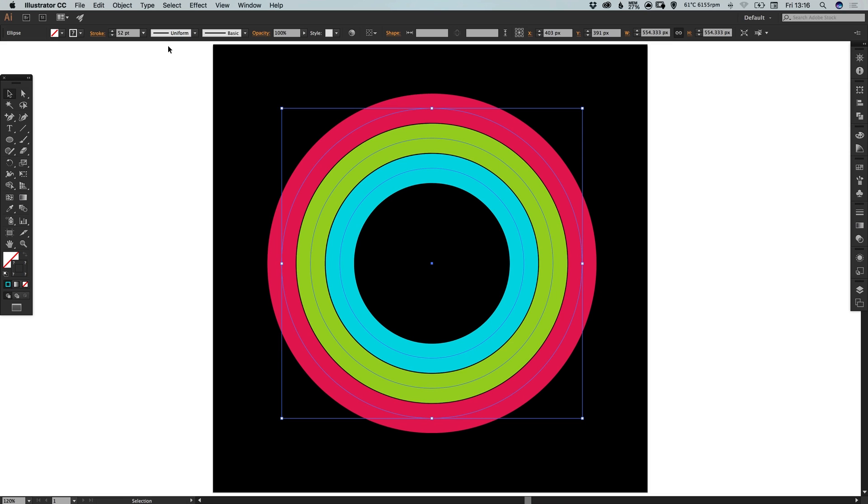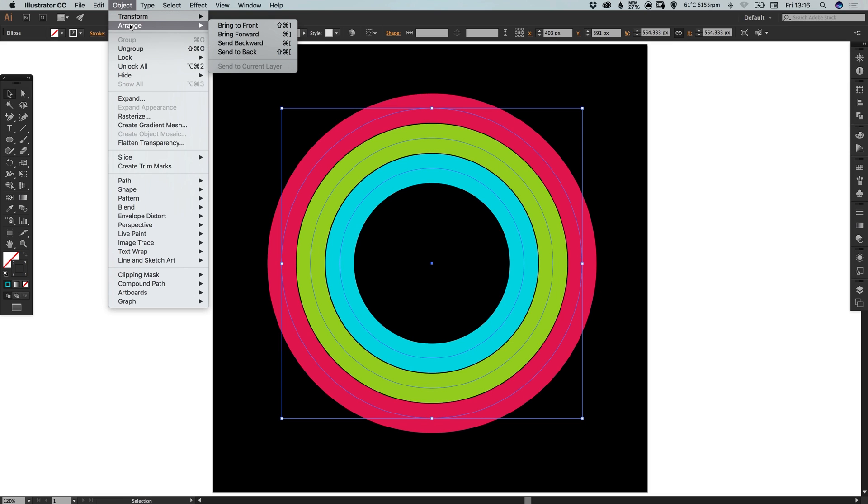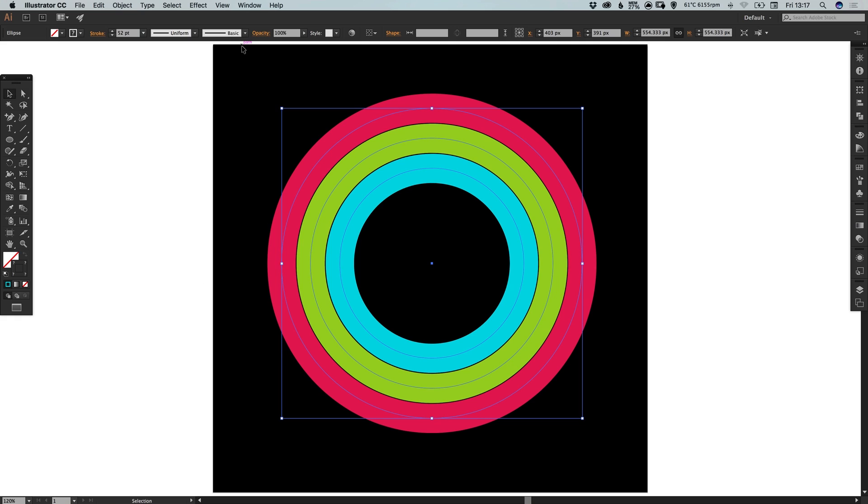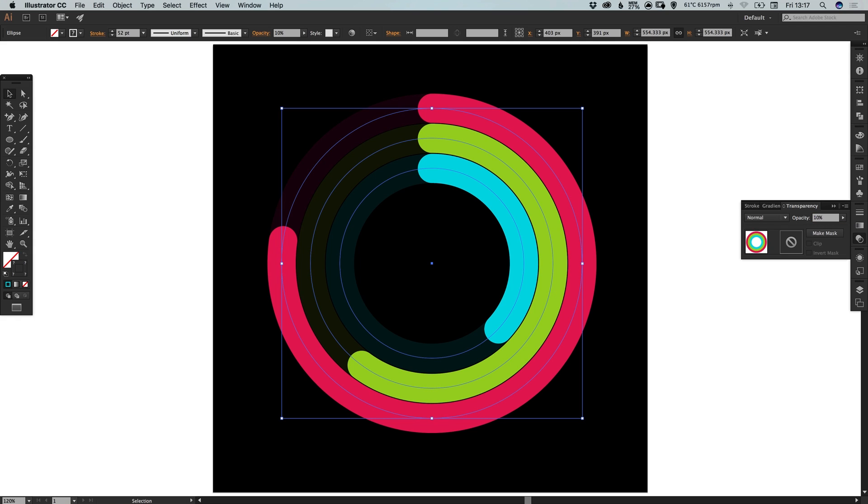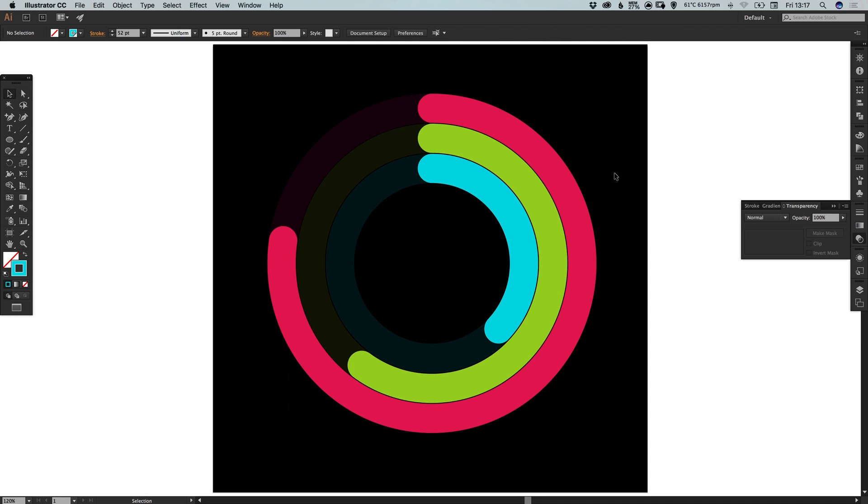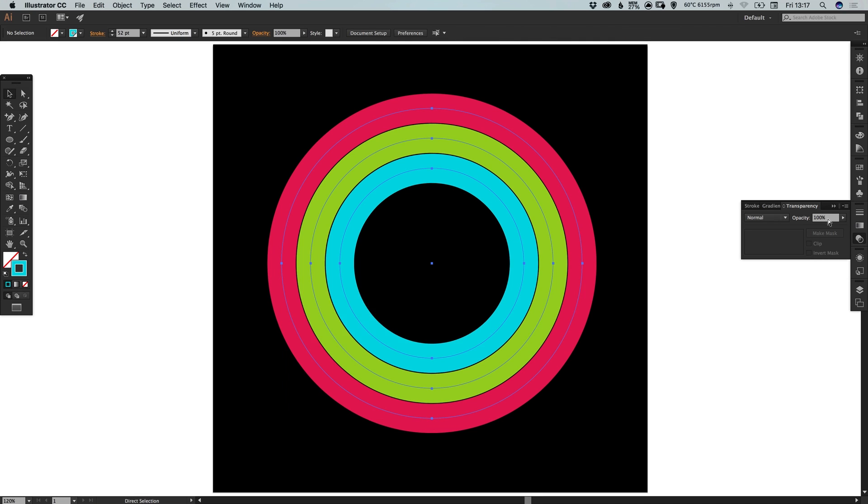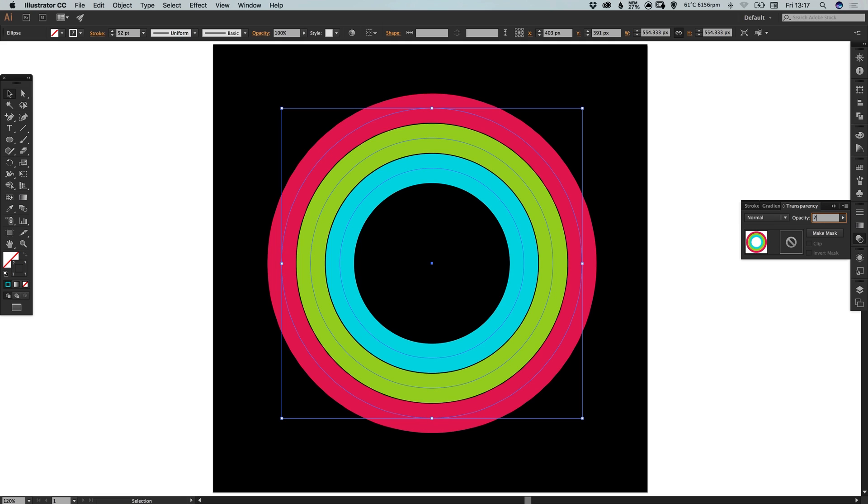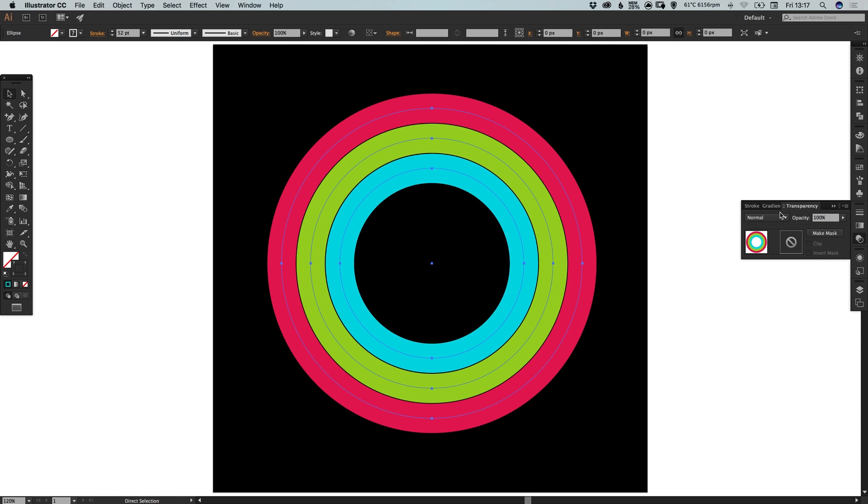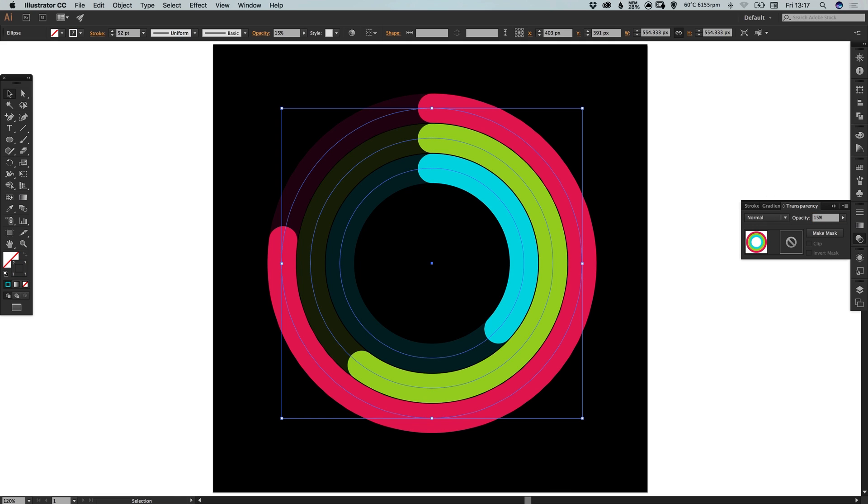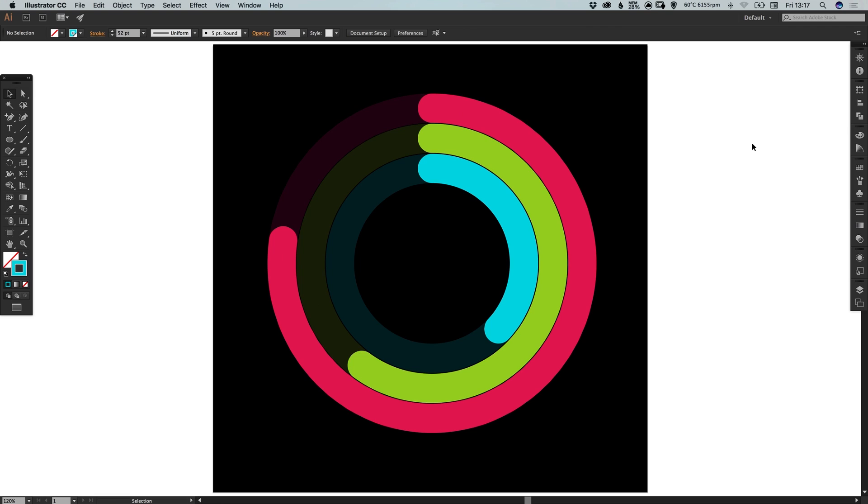And we're now going to hold shift and use the right arrow key to nudge these back. And then what we want to do is go to object, arrange, send backwards. So it then puts those behind the modified versions that we've created. And in the transparency panel, just set this to 10. Depending on how visible you'd like it, you can adjust that. So you could set it to 20. Or even go in between. Let's go for 15. So it's just visible, but it's very clear which parts of each line have been completed.